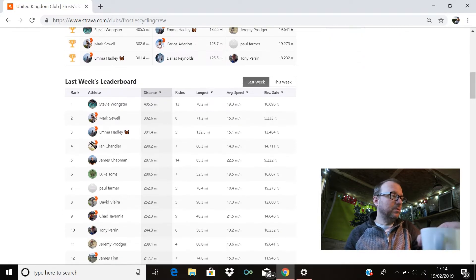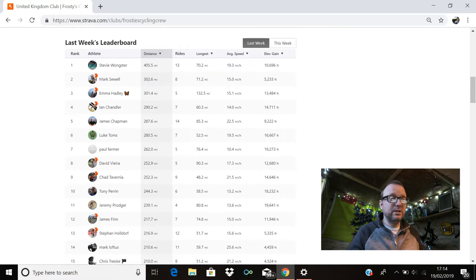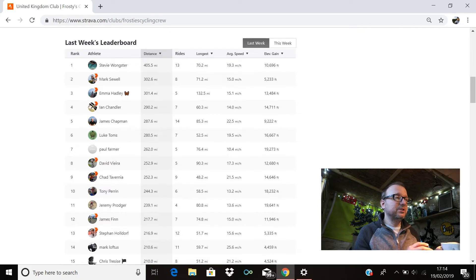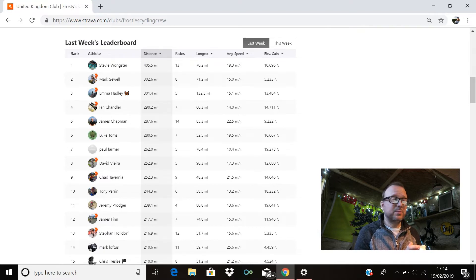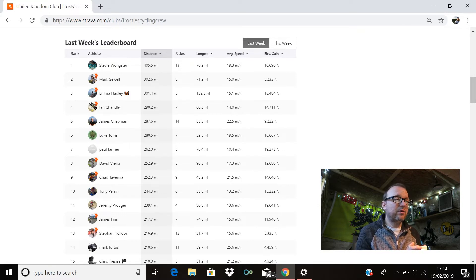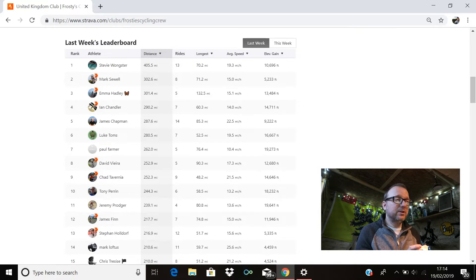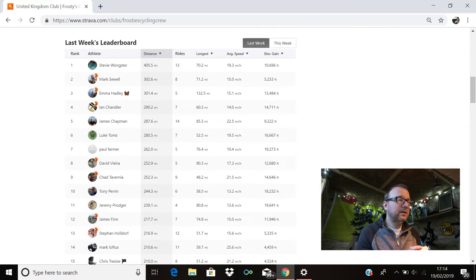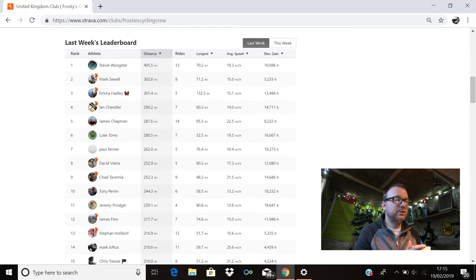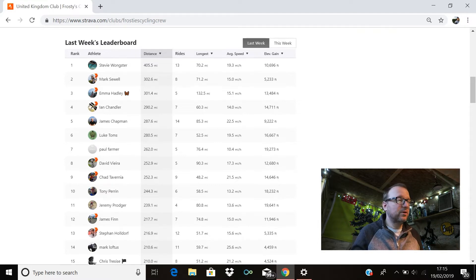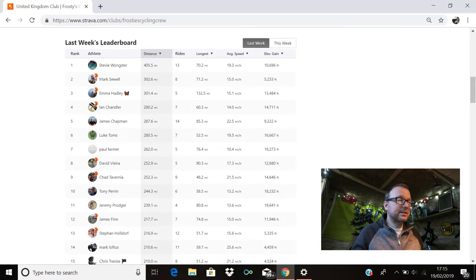Okay, I will move my tea. We will scroll up and we will look deeper into last week's top 100 leaderboard. So as we just mentioned, Stevie Wonkster, 13 rides, 405.5 miles in numero uno first position. Second place, Mark Shill, 302.6, eight rides for Mark. Emma Hadley's in third with 301.4, five rides for Emma, brilliant stuff. Ian Chandler's in fourth with 290.2 miles. James Chapman is in fifth with 287.6, 14 rides for you James, 85.3 miles being your longest ride. Luke Toms is in sixth position with 280.5, brilliant stuff Luke, 16,667 feet of climbing.